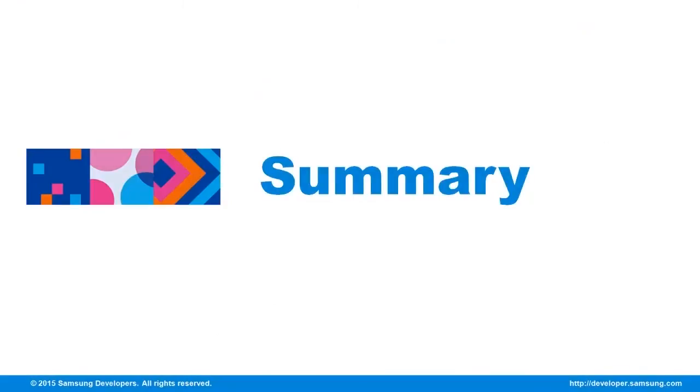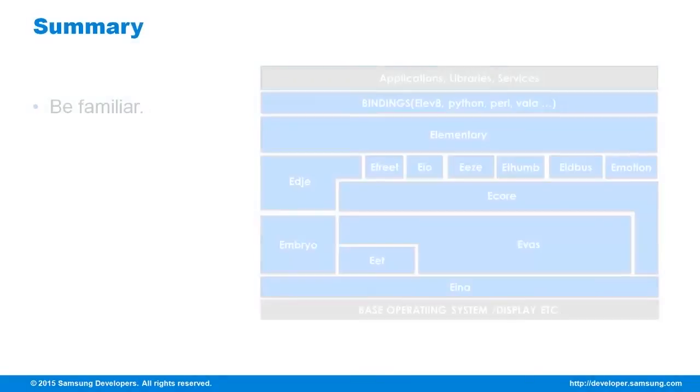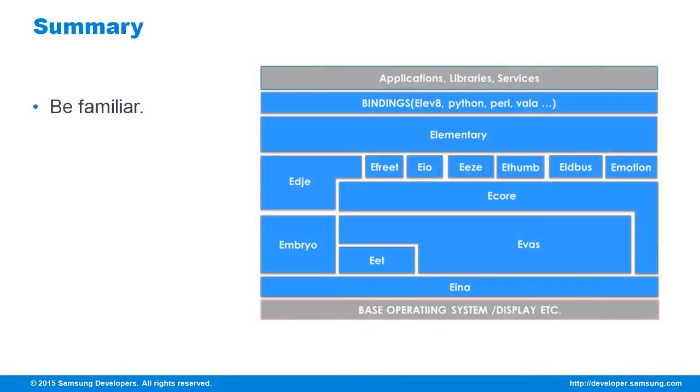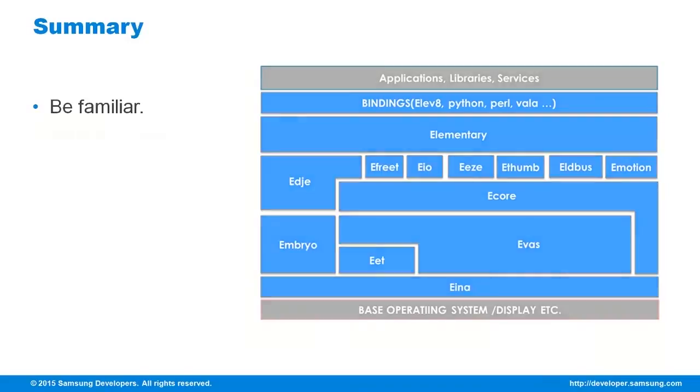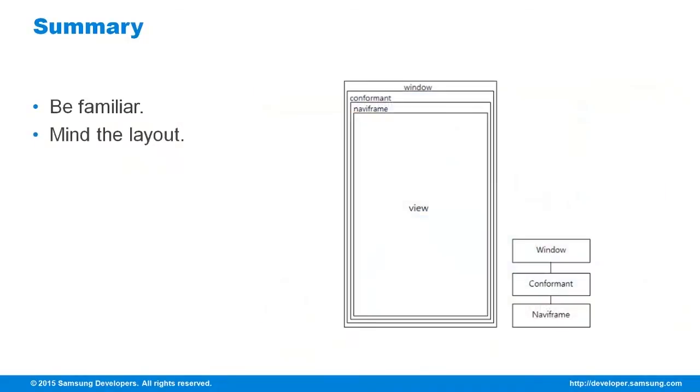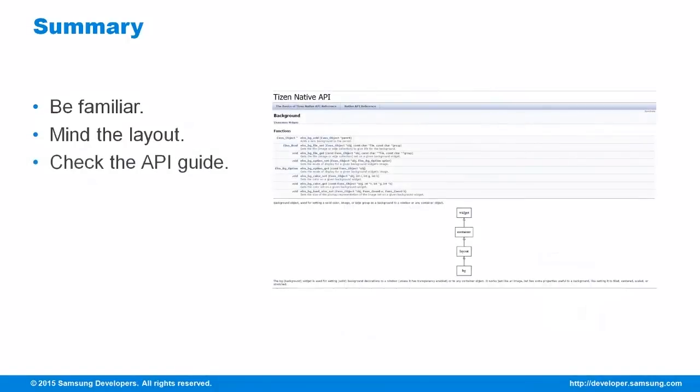Let's go ahead and sum up this episode. EFL is composed of various components. Go ahead and familiarize yourself with them so that you may use it wisely on your applications. Always use the layout that matches your application needs. And finally, there is an API guide to help you in creating your EFL applications. You can browse it at the Tizen Developer site.